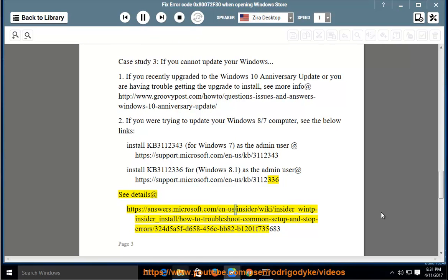See details at https://answers.microsoft.com/en-us/insider/wiki/insider_wintp-insider_install/how-to-troubleshoot-common-setup-and-stop-errors/324d5a5f-d658-456c-bb82-b1201f735683.